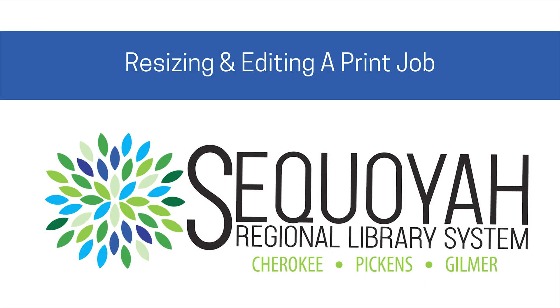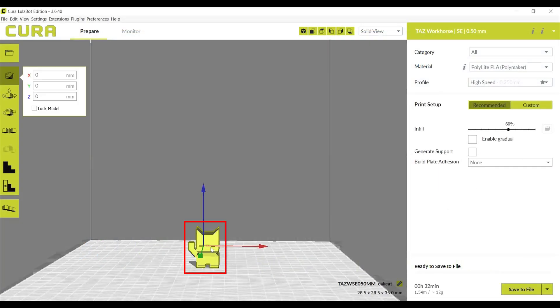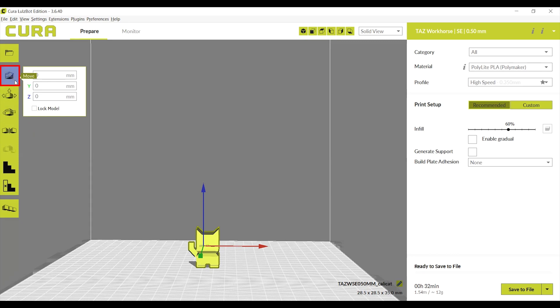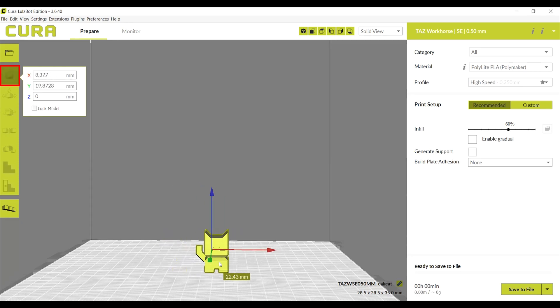Resizing and editing a print job. Click on the print on the digital build plate while on the Prepare screen. On the left side of the screen are a series of boxes with icons that will become highlighted when you roll your mouse over them. While the print is selected, click on the box you need to manipulate your print.